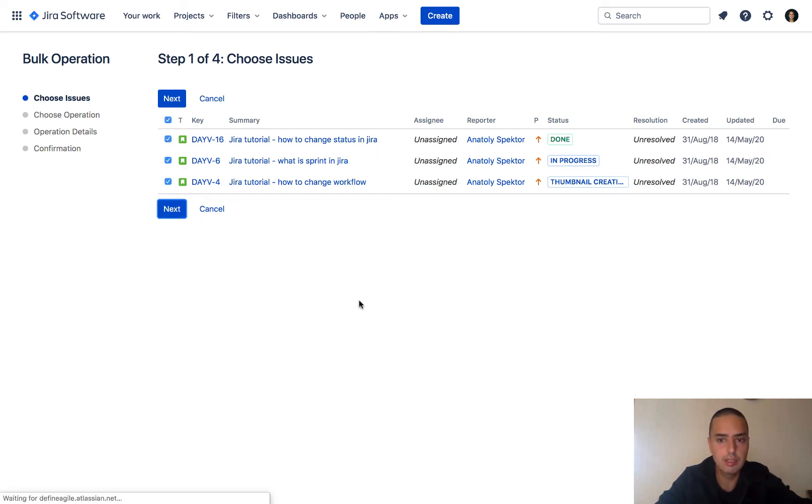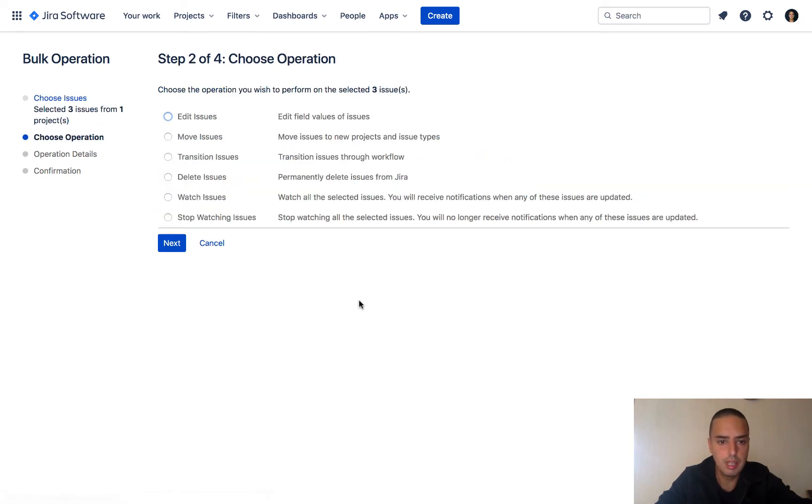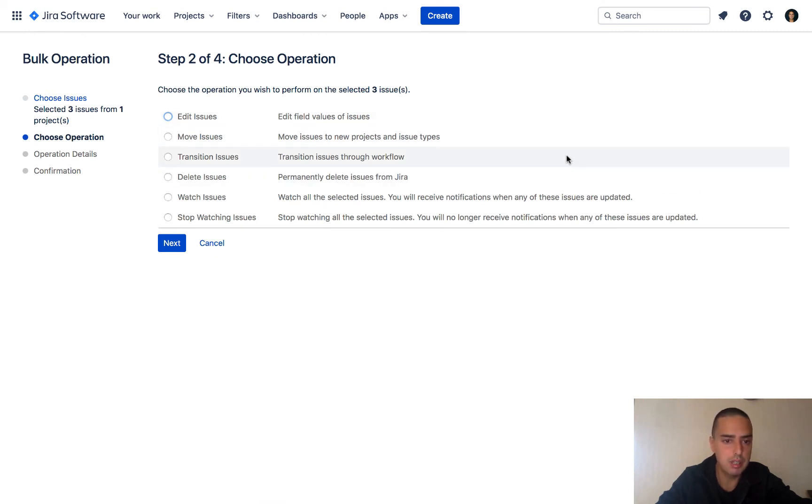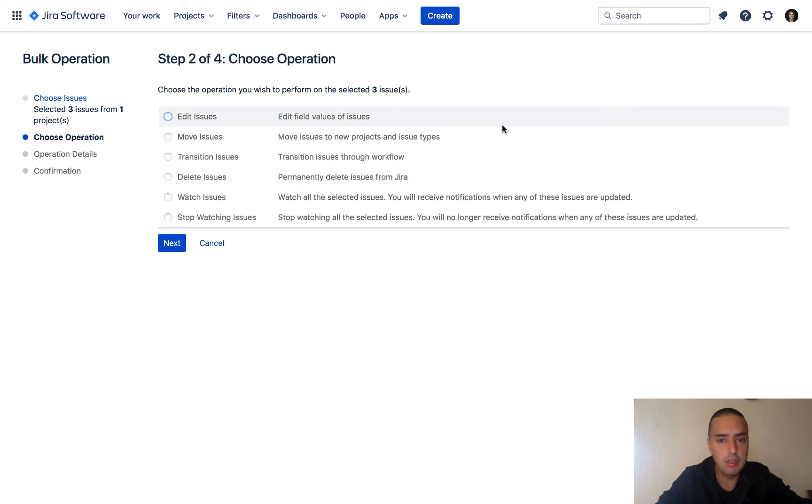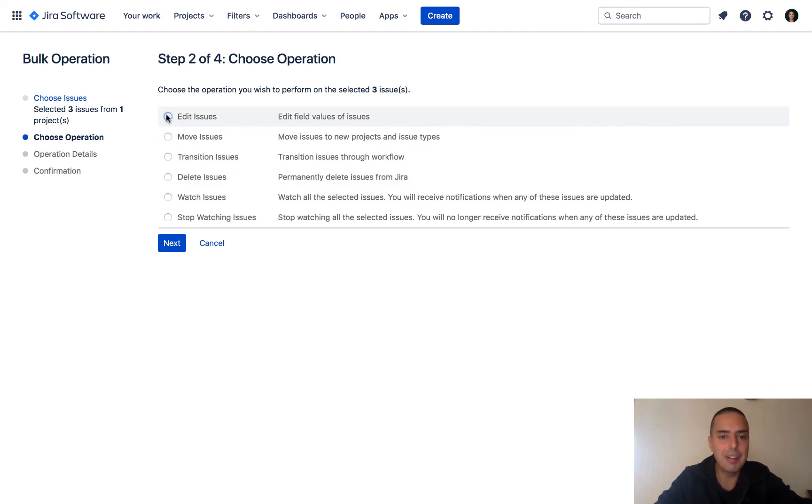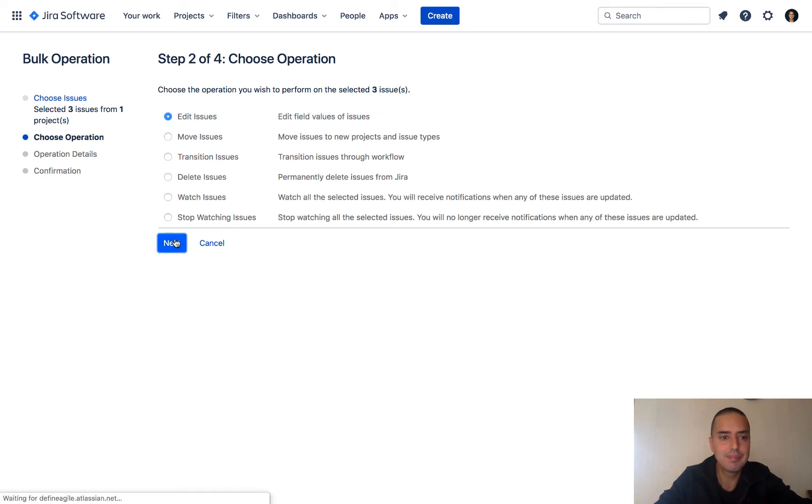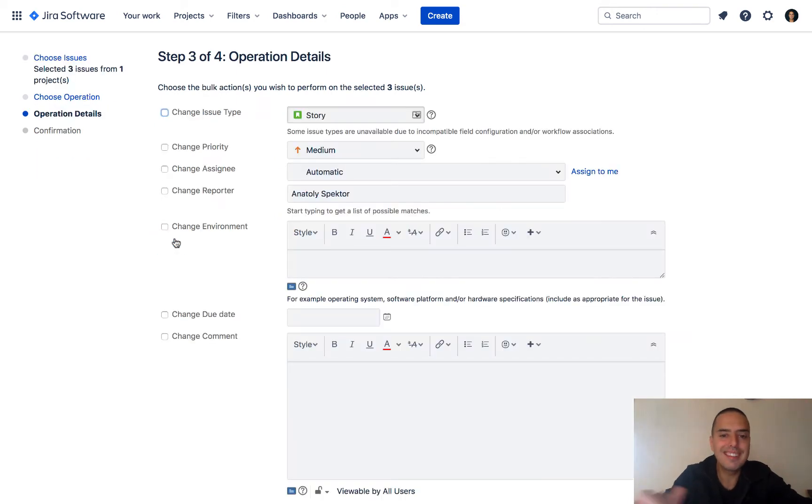Now it will say what I want to do: edit issues, move issue, transition issue, delete issues. So there's a bunch of stuff you can do here. It's very valuable to know that you can do it here. Currently I want to edit issues and I click next. So here it allows us to change anything we want in those issues.